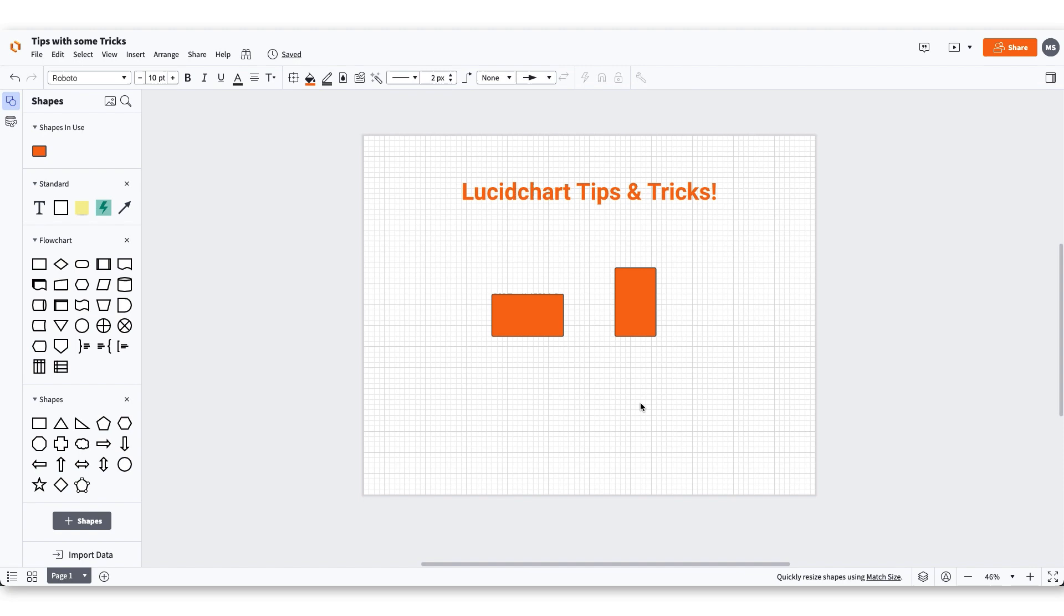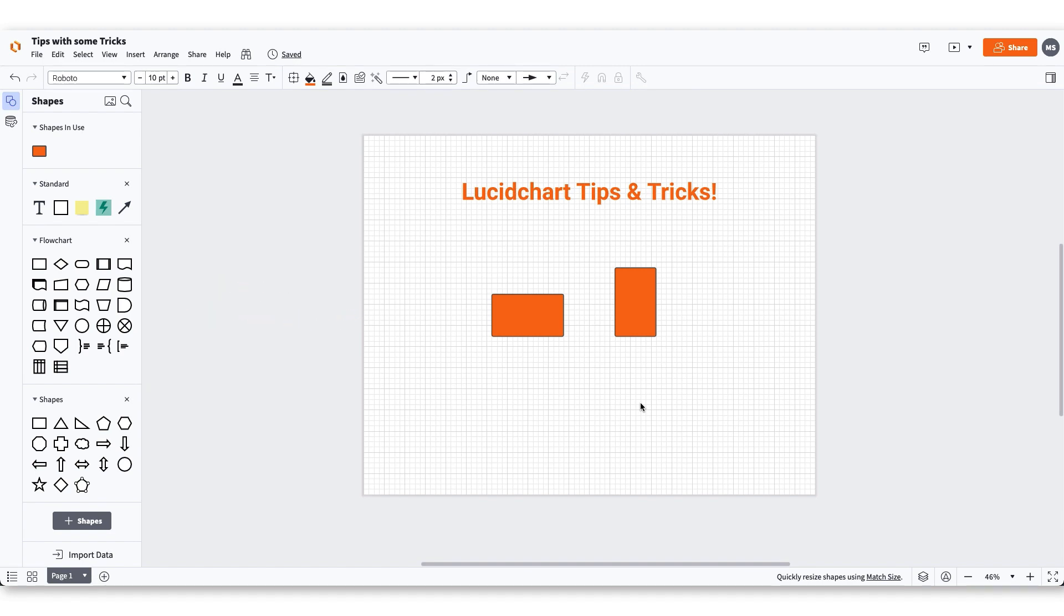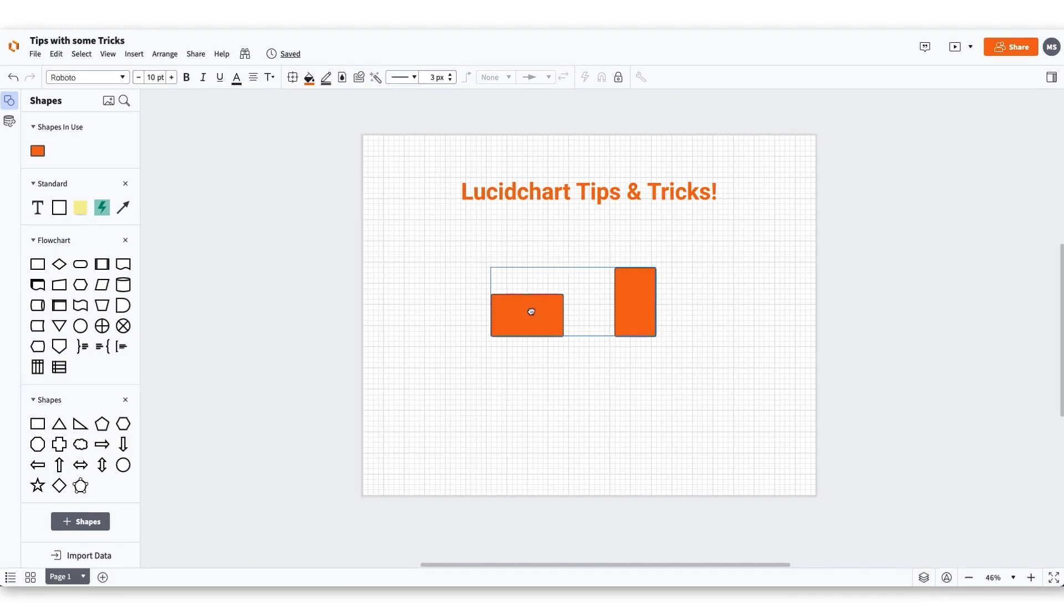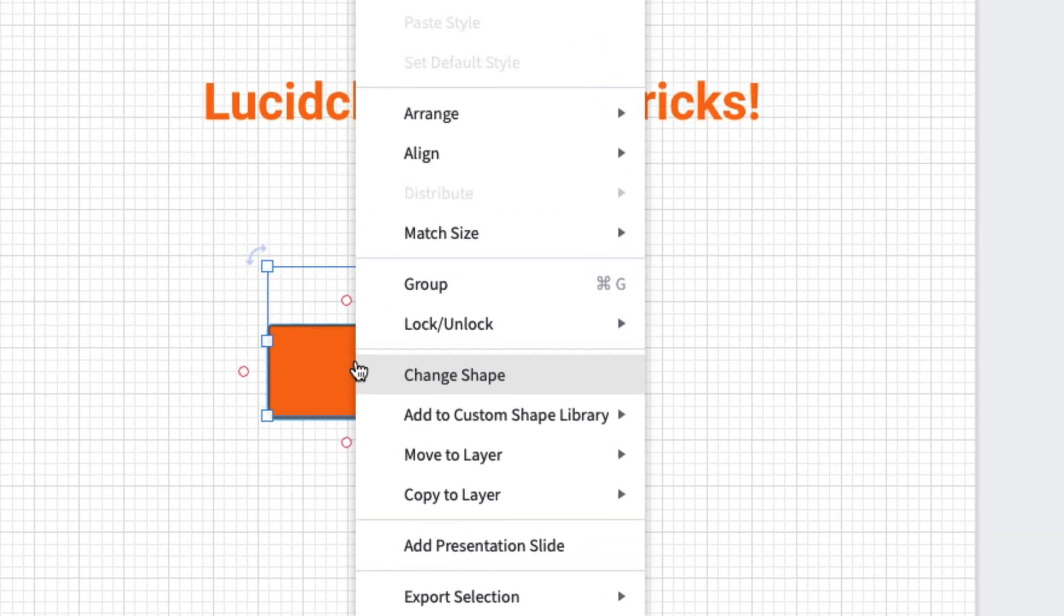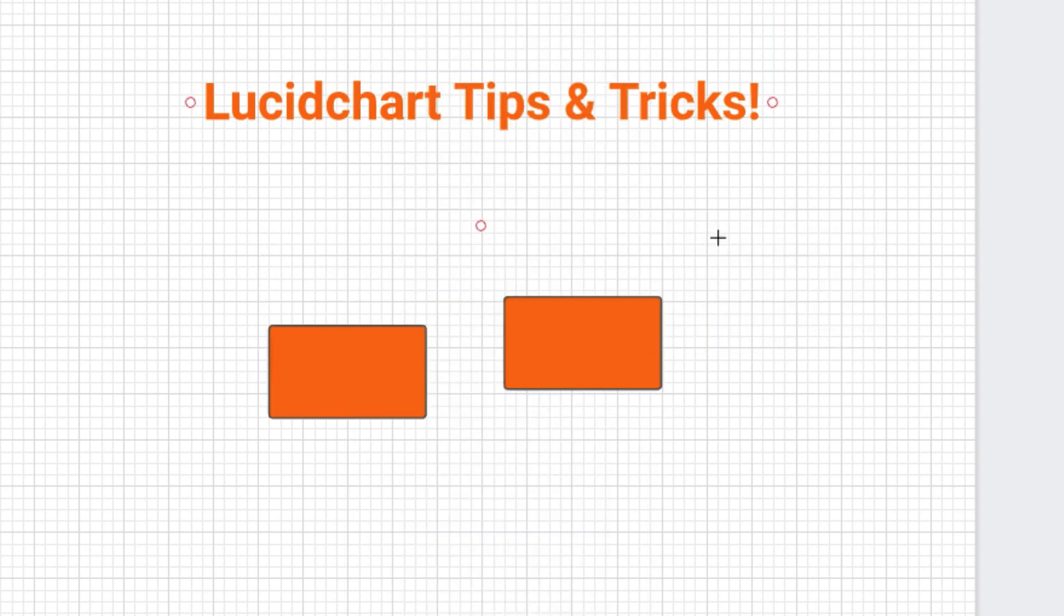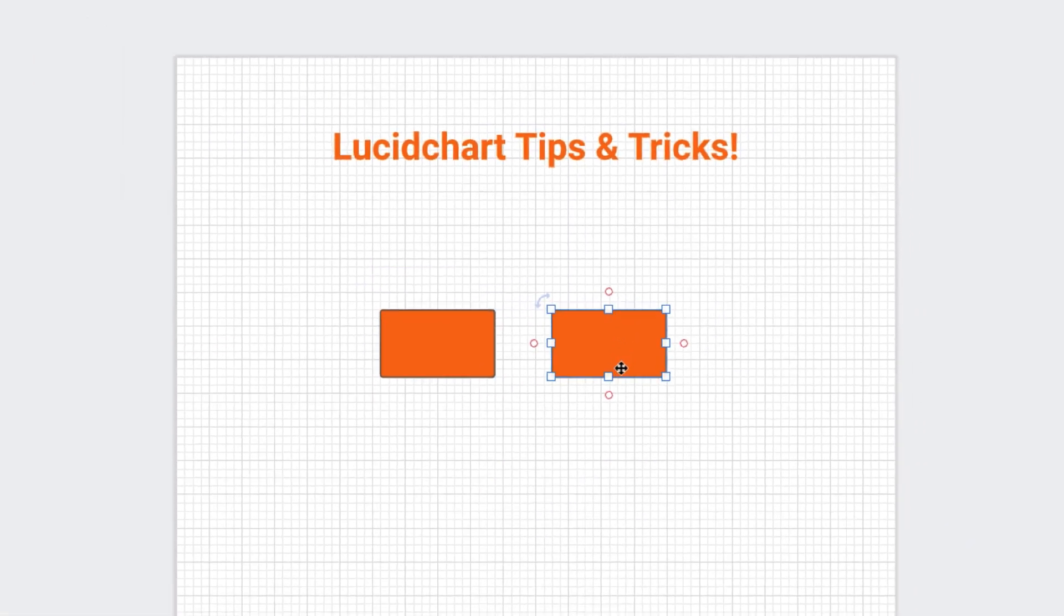Once the default styles are set, you can match shape sizes to ensure smooth workflow without having to constantly adjust the size of shapes in your diagram. To match shape sizes, first select the shapes you want to match. Next, right click on a shape you want the other shapes to match with. Hover over match size and select both height and width. The shapes in your diagram will now match each other.